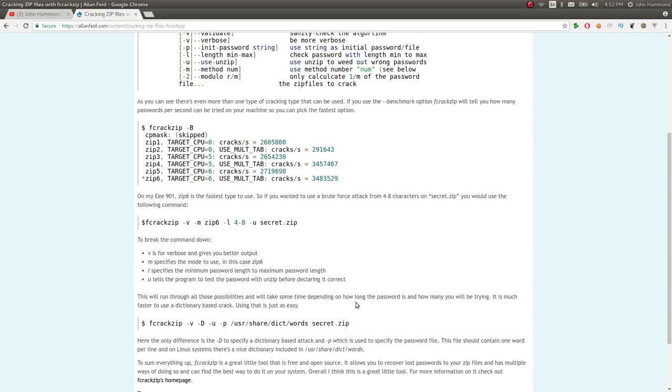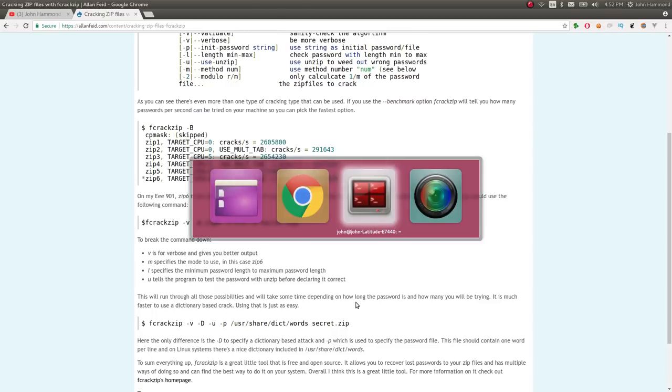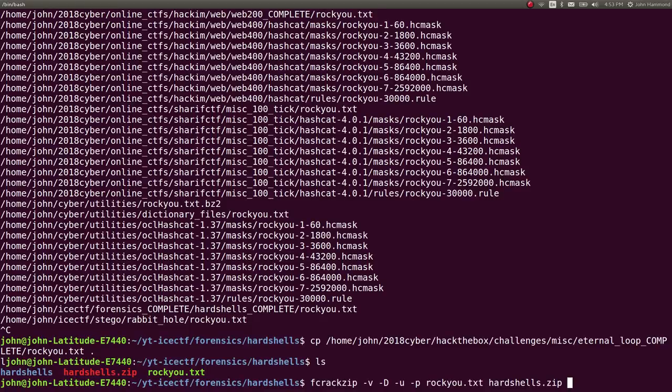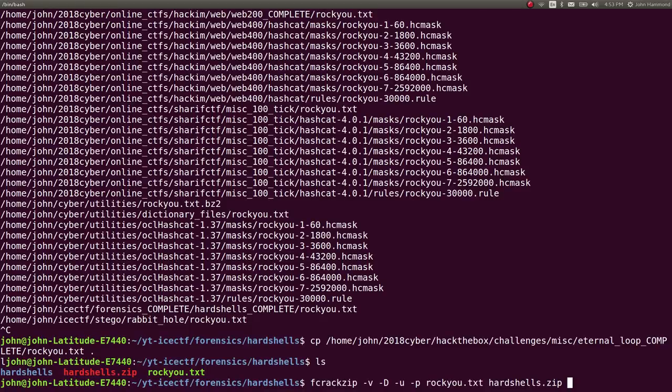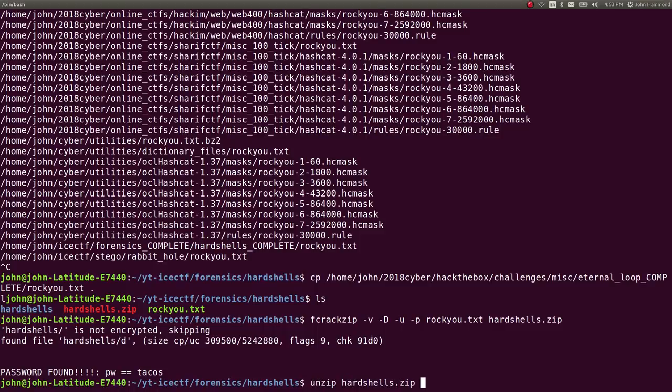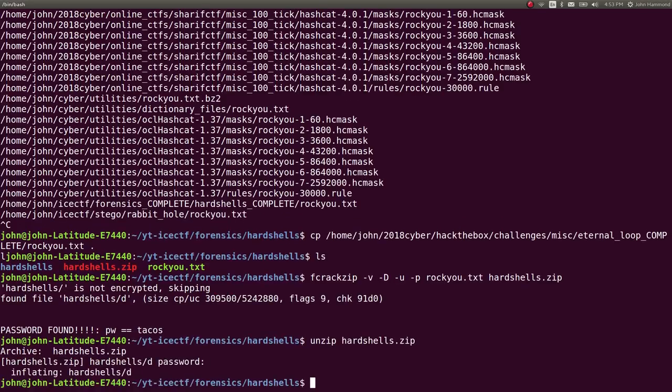Just Google fcrackzip. We paste that in here and change the dictionary file to rockyou.txt, and change the target to hardshells.zip. It gets the password in just a couple seconds - the password is tacos.